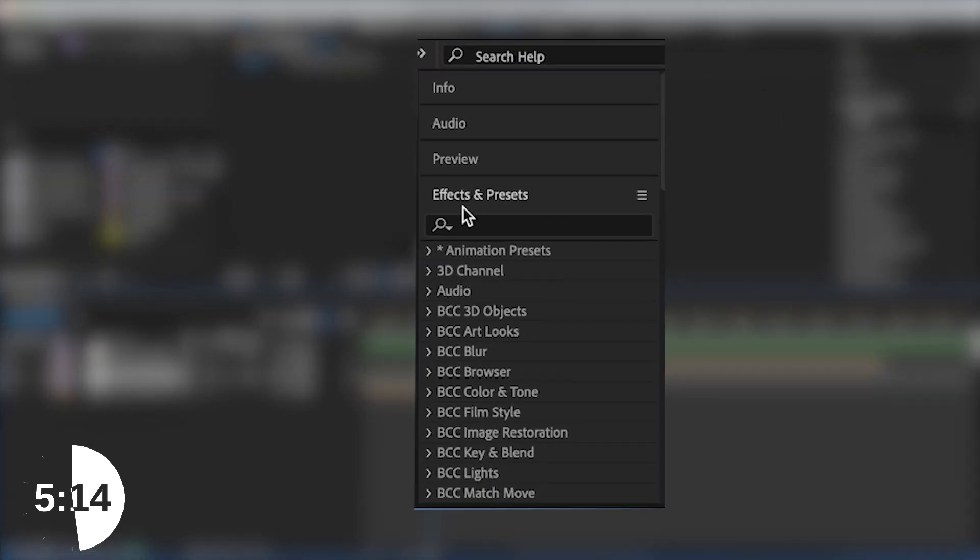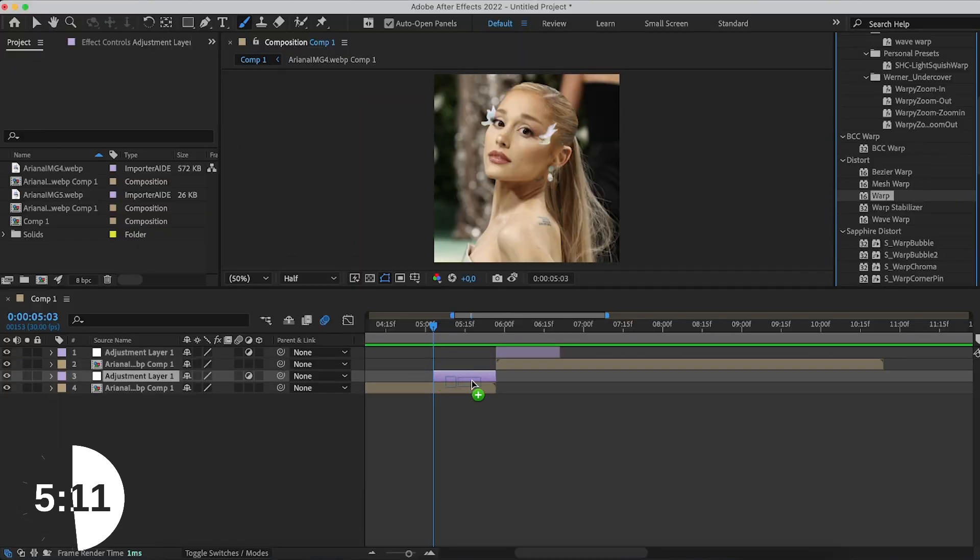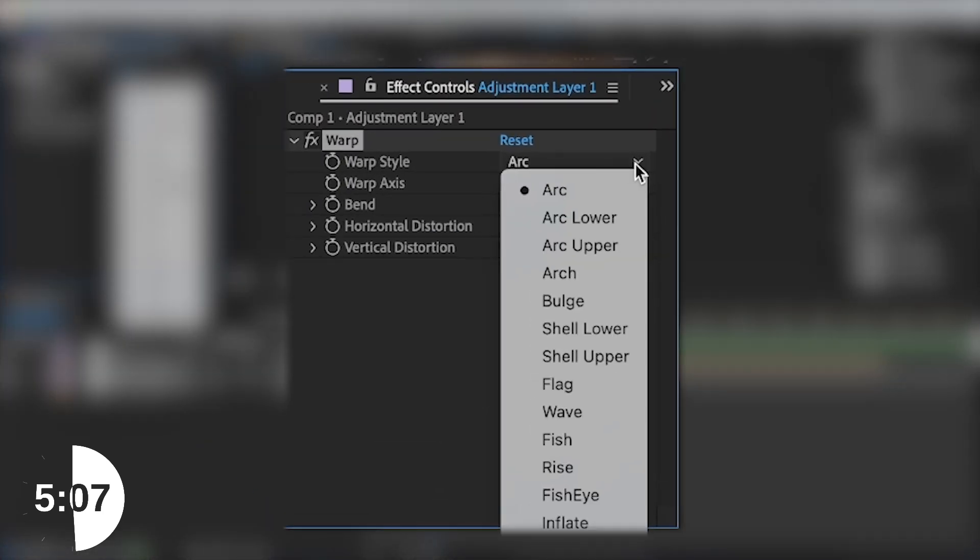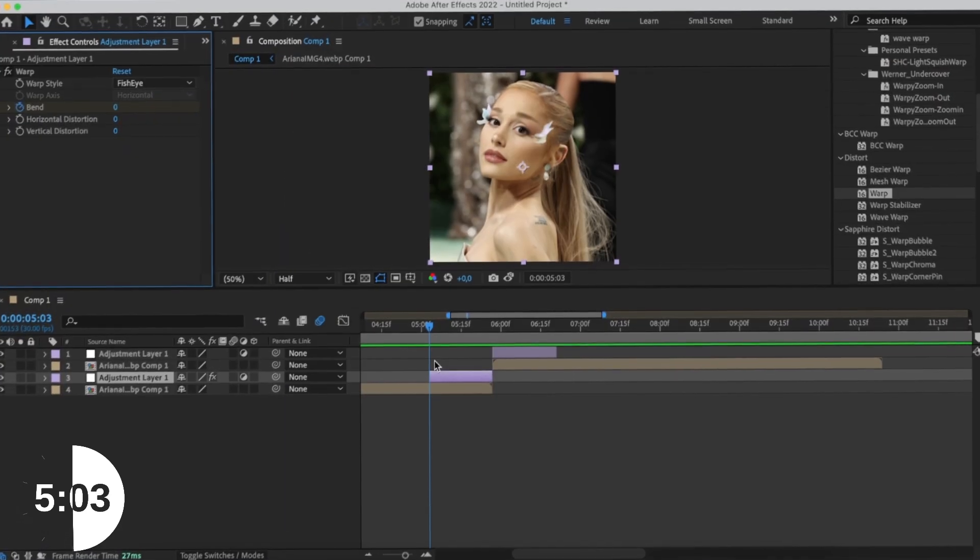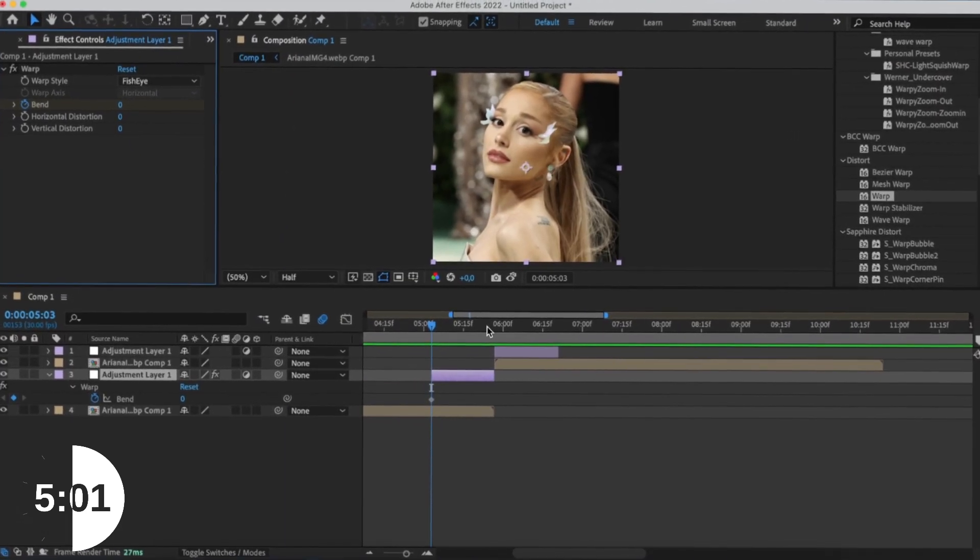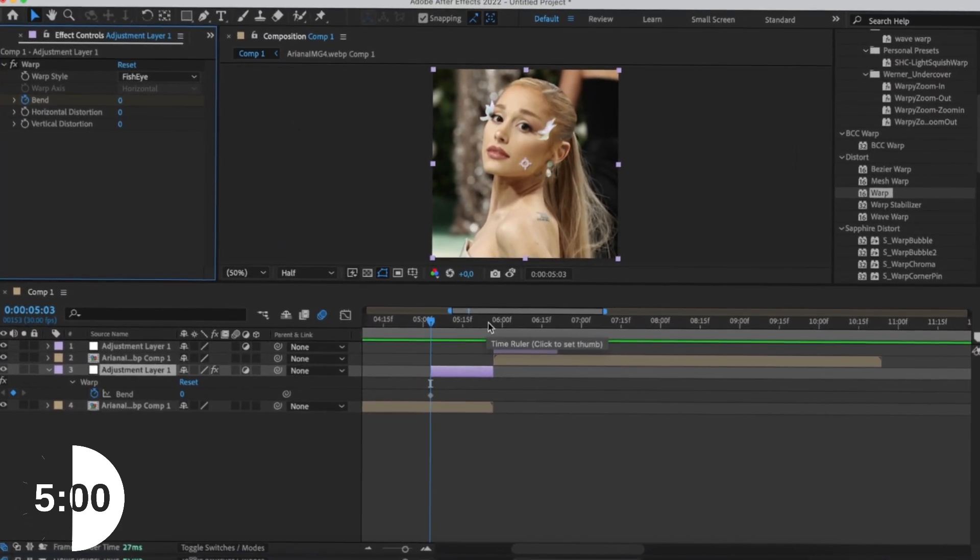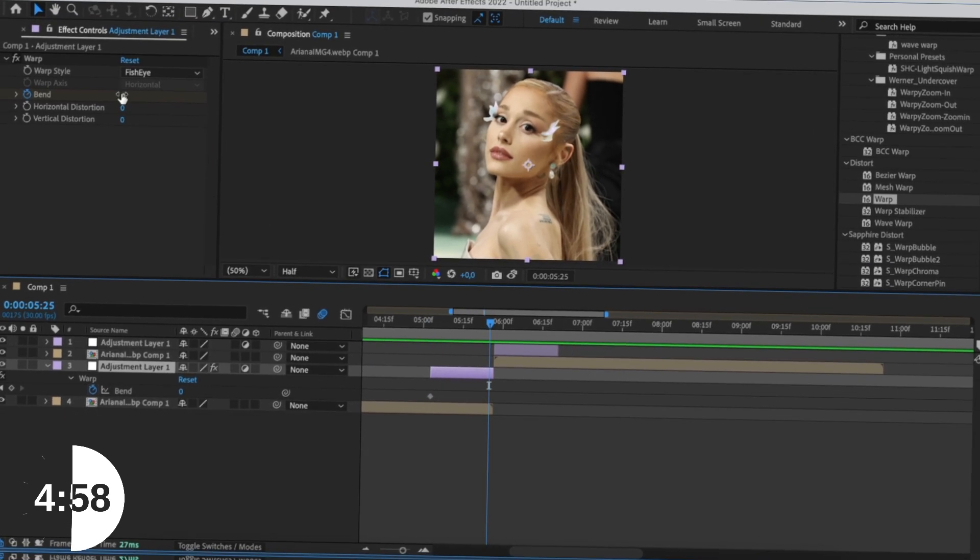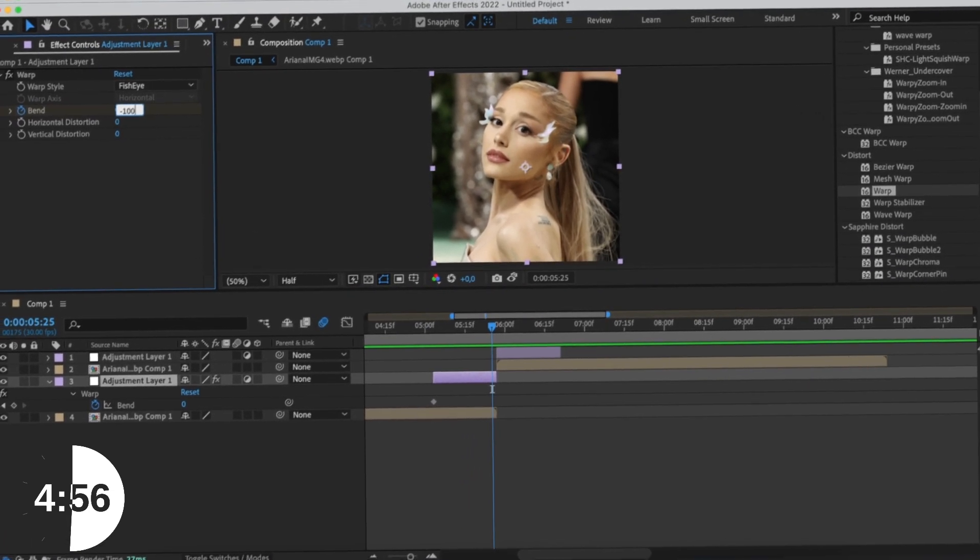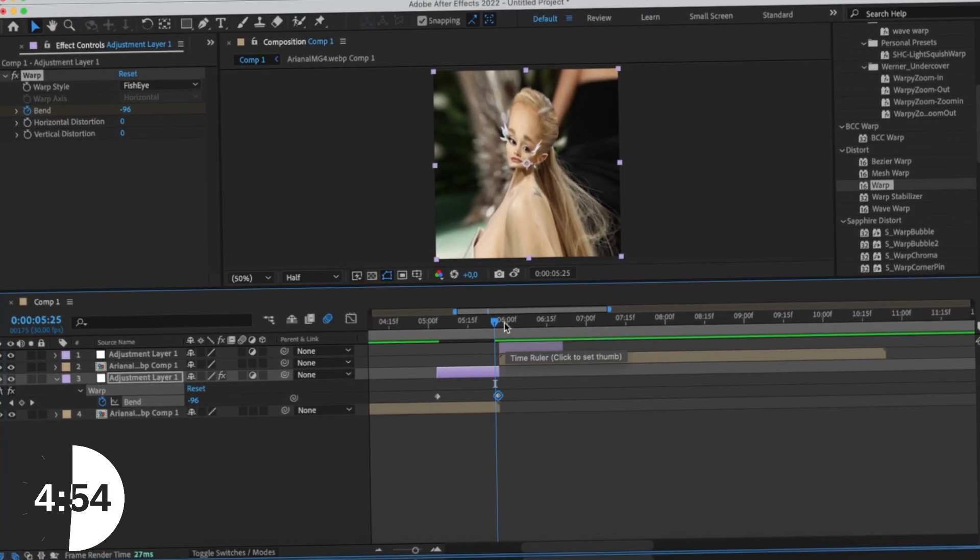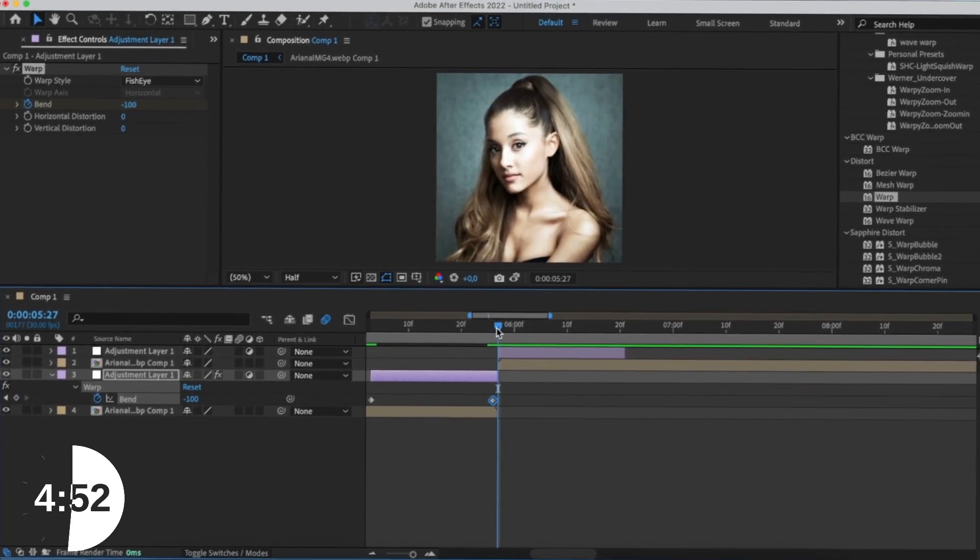What you're going to do is you're going to go to Effects and Presets, look for Warp, and drag it upon your first adjustment layer. Now it's going to look a bit wonky. So you're going to change the first one to Fish Eye. Then you're going to change the Bend to 0. Hit U on your keyboard to see all keyframes. You're going to go to the end of the adjustment layer and change that to negative 100. You're going to move that keyframe to the very end, like the very, very end.